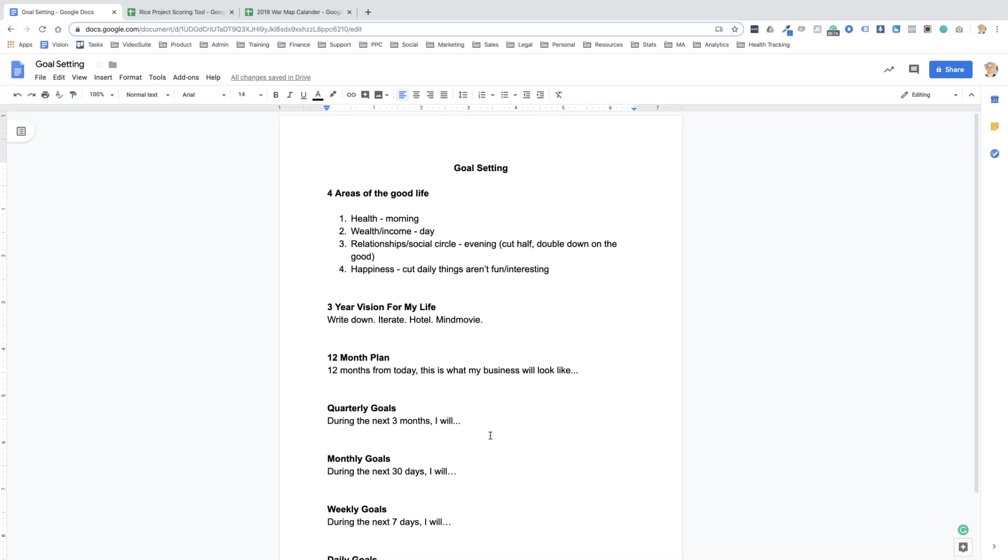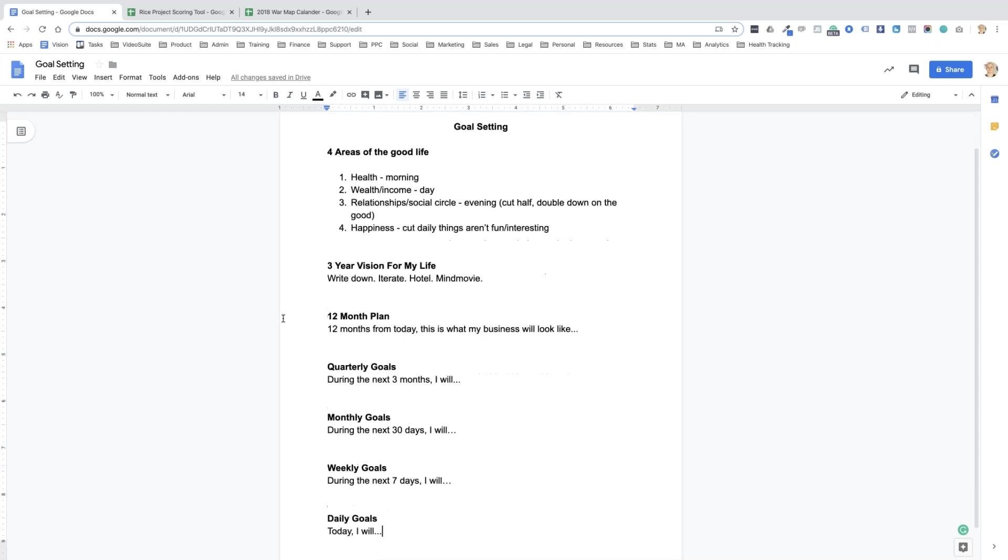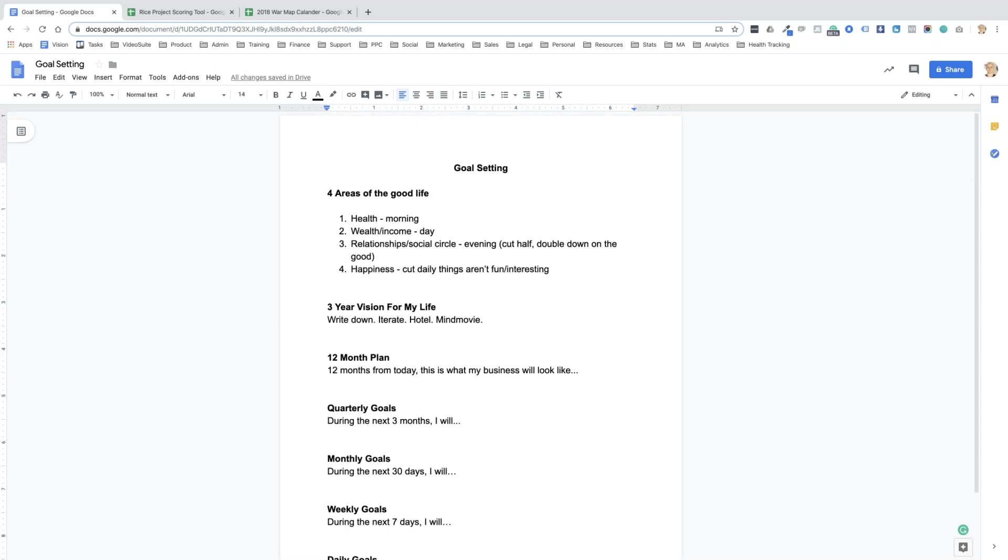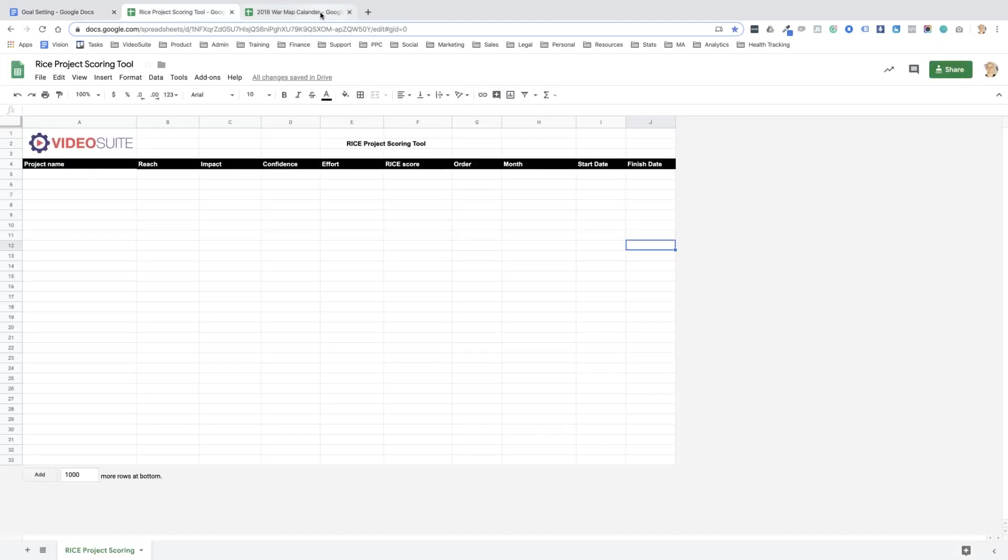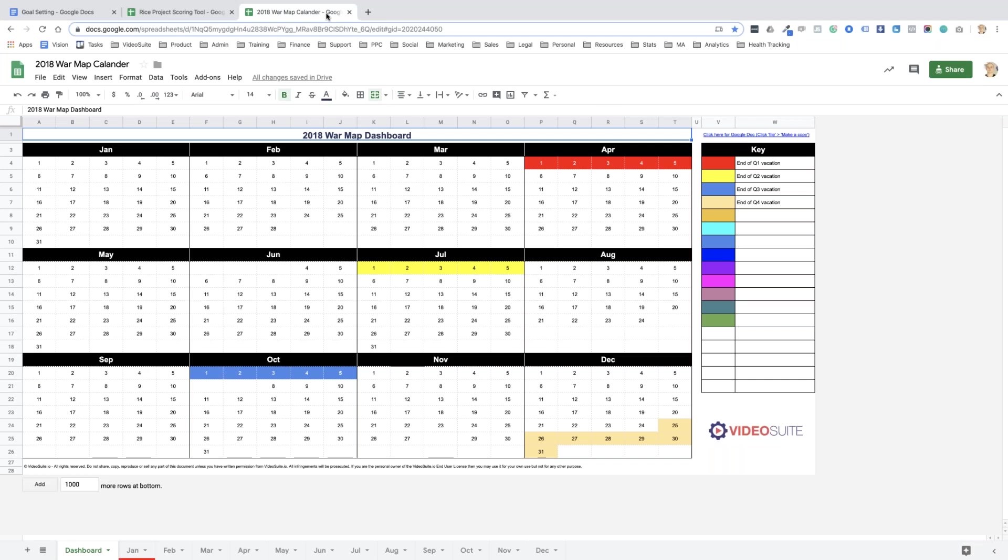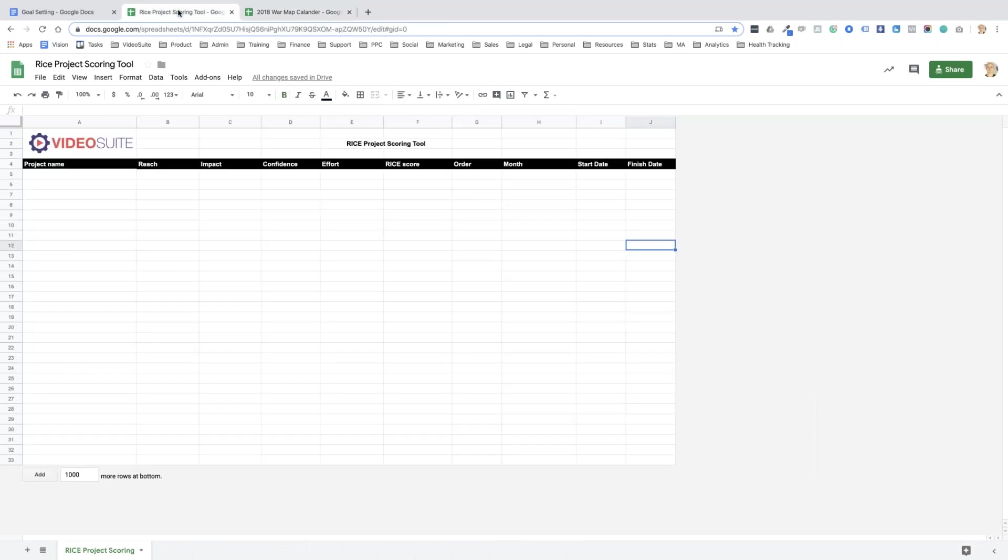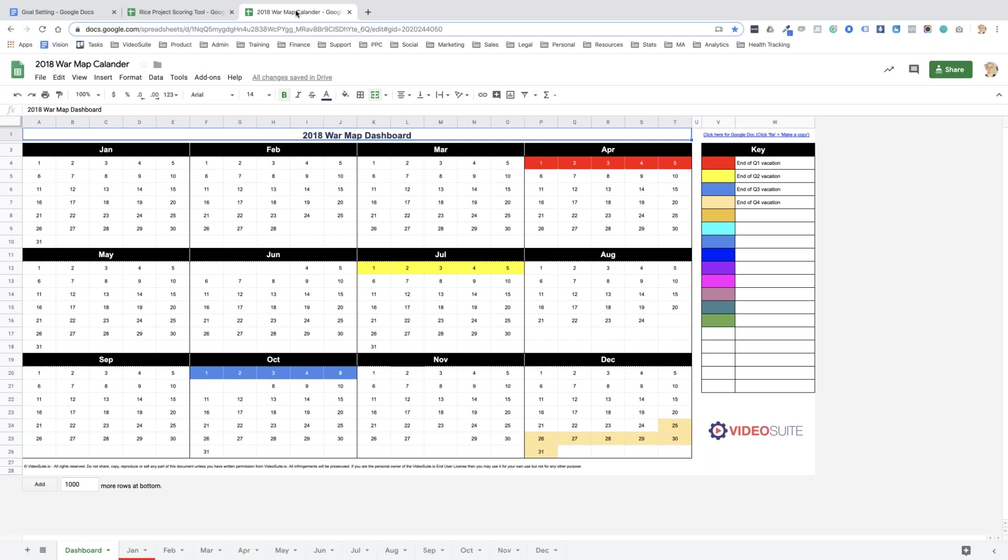So when I go through this, this is when I bring out the old Excel sheet. I have two sheets that I use. I do a war map and I do a RICE analysis. The reason I call this a war map, or it's not the reason why I call it, it's just known as a war map, it's a popular business planning tool, is because you want to go after your goals like a general attacks in war.